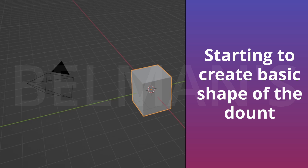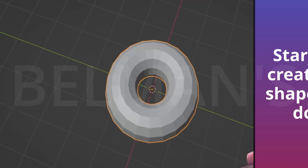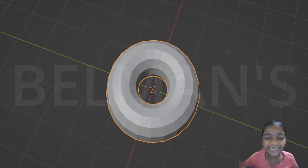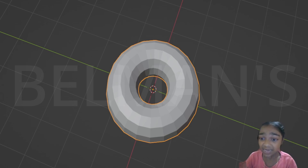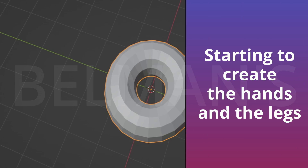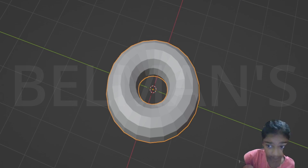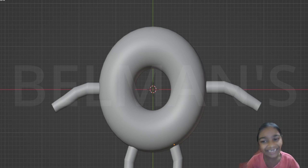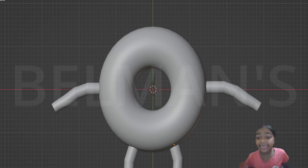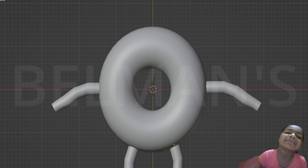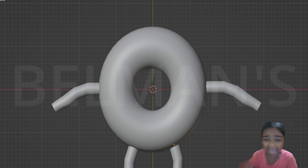First let me create my basic shape for the donut. You can see this is the basic shape. Now let me add some more details like adding the hands and all those things. Now you can see this is how it's looking — I just added the hands.